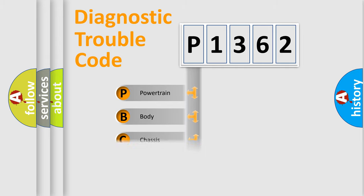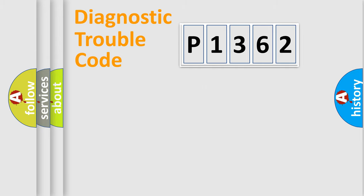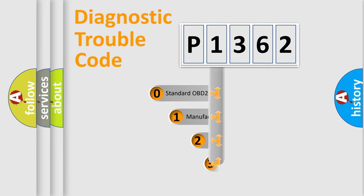Powertrain, body, chassis, network. This distribution is defined in the first character code.